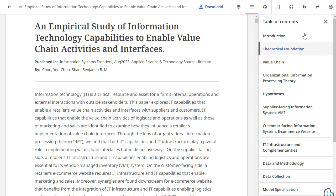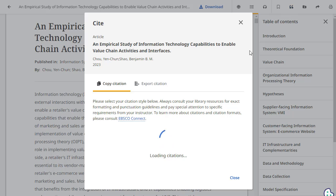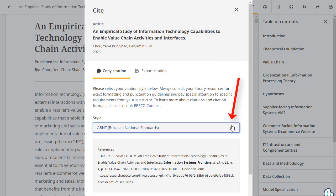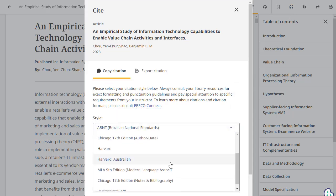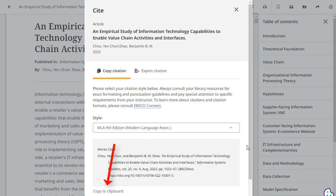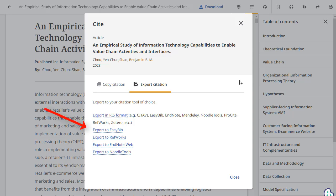To cite an article, click the Cite Tool icon. Select a citation style from the Style drop-down menu and click the Copy to Clipboard link. The formatted citation is copied to your clipboard and is ready to be pasted into your document. You can also choose to export the information to your citation tool of choice — after clicking the Cite Tool icon, click Export Citation in the Cite box, then click a link and your citation is sent to your chosen tool.